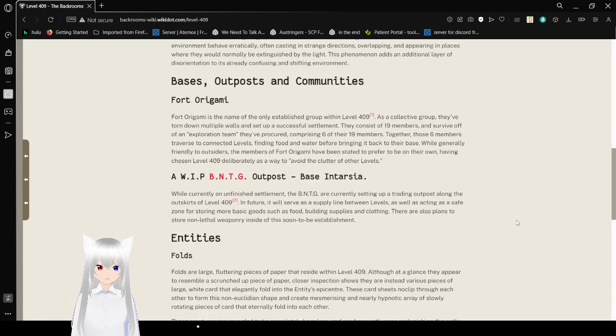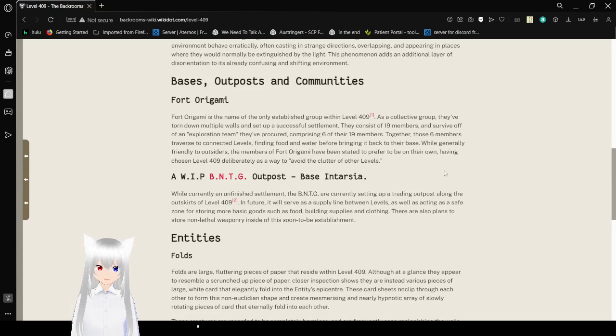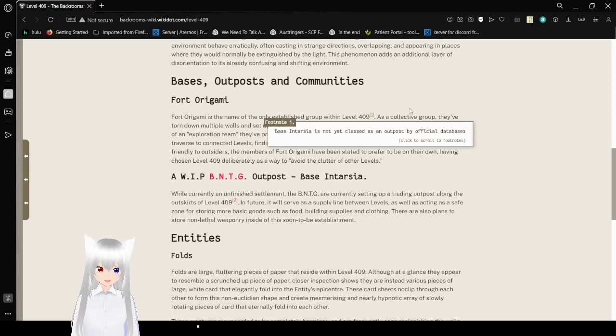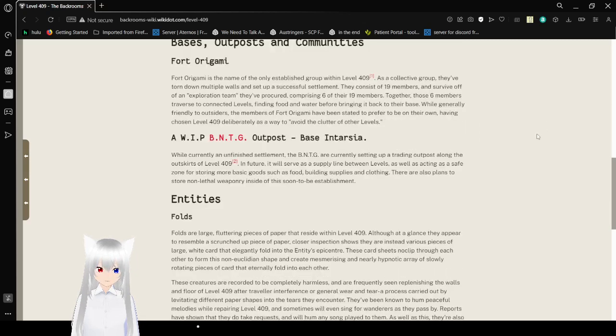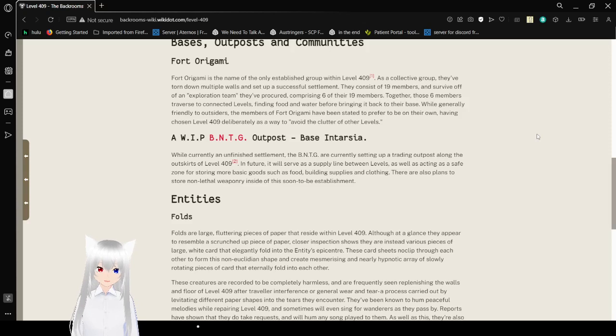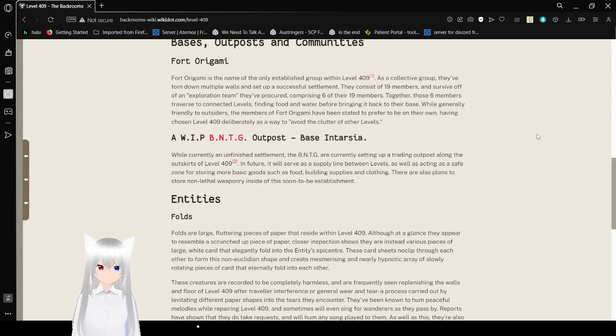Fort Origami. Fort Origami is the name of the only established group within level 409. Base Intarsia is not yet classified as an outpost by official databases. As a collective group, they've thrown out multiple walls and set up a successful settlement. They consist of 19 members and survive off of an exploration team comprising 6 of their 19 members.